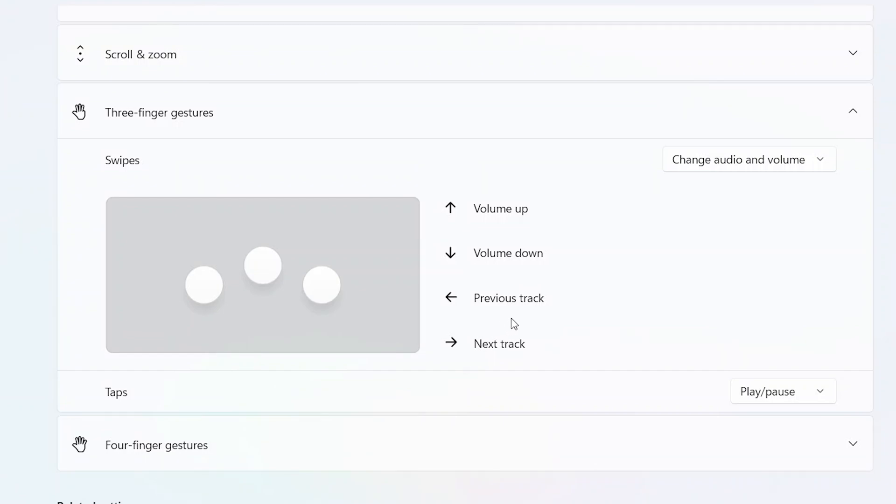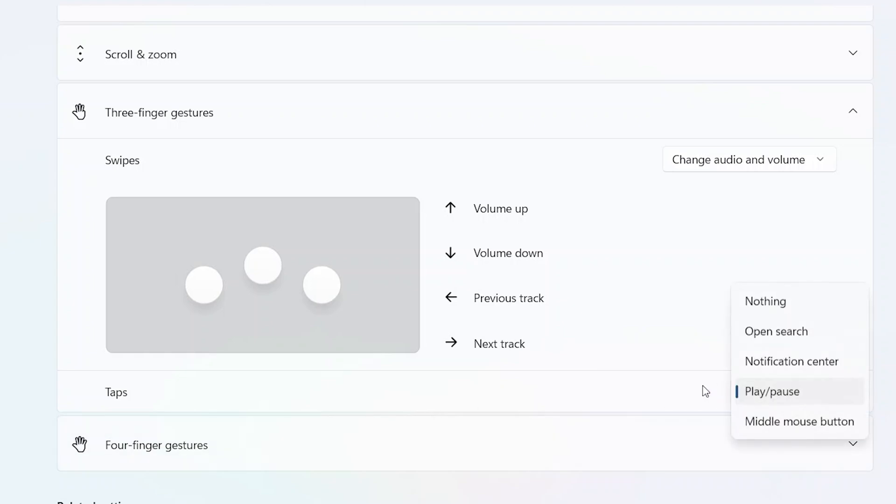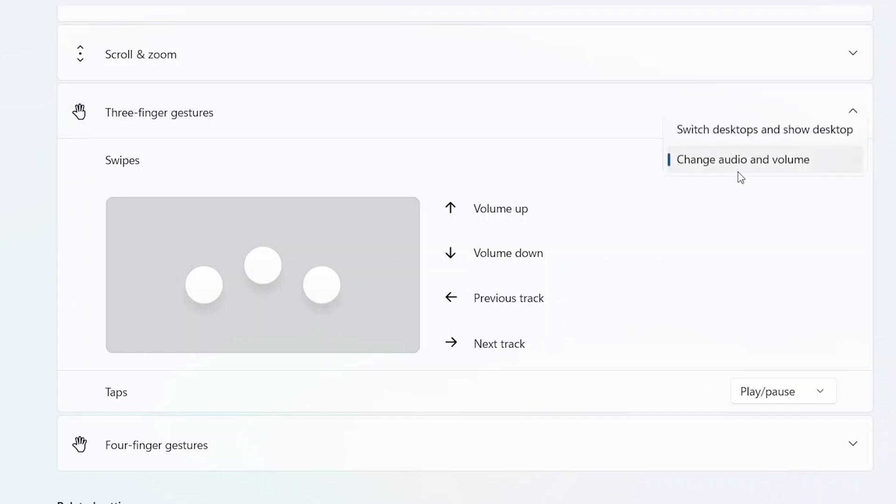So here I'm going to with my three fingers show you - if I swipe up here you can see the volume bar comes up. If I swipe down it's going to reduce the volume. And then with three fingers if I just tap, it's going to actually play or pause whatever video or audio that I'm listening to.